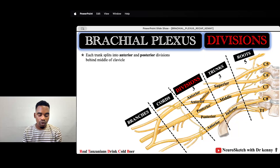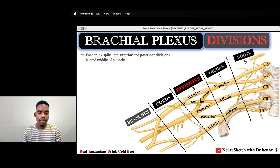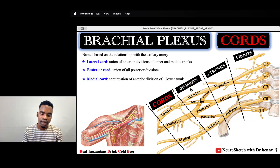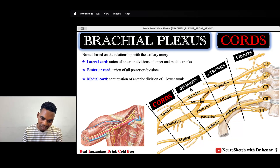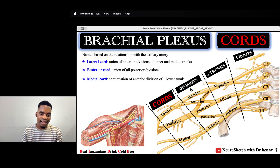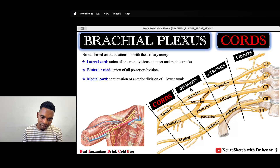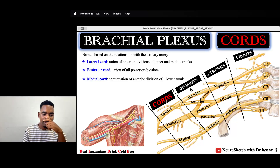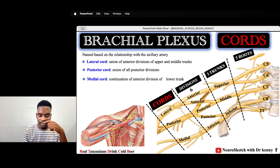How are we going to form the cords? The lateral cord is formed by the union of the anterior divisions of the superior trunk and the middle trunk. The medial cord is formed as a continuation of the anterior division of the inferior trunk. The posterior cord is formed by the union of all posterior divisions. All these cords are in relationship with the axillary artery.